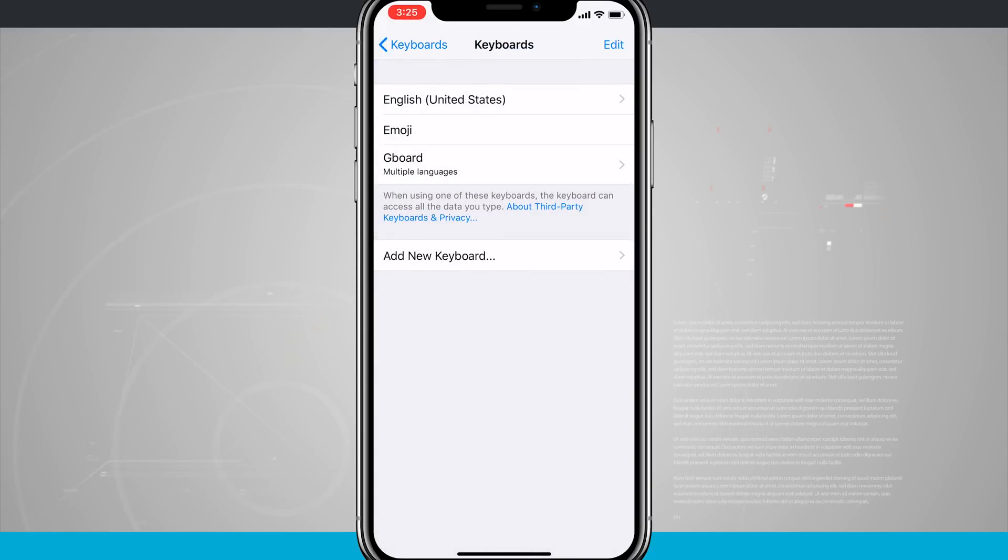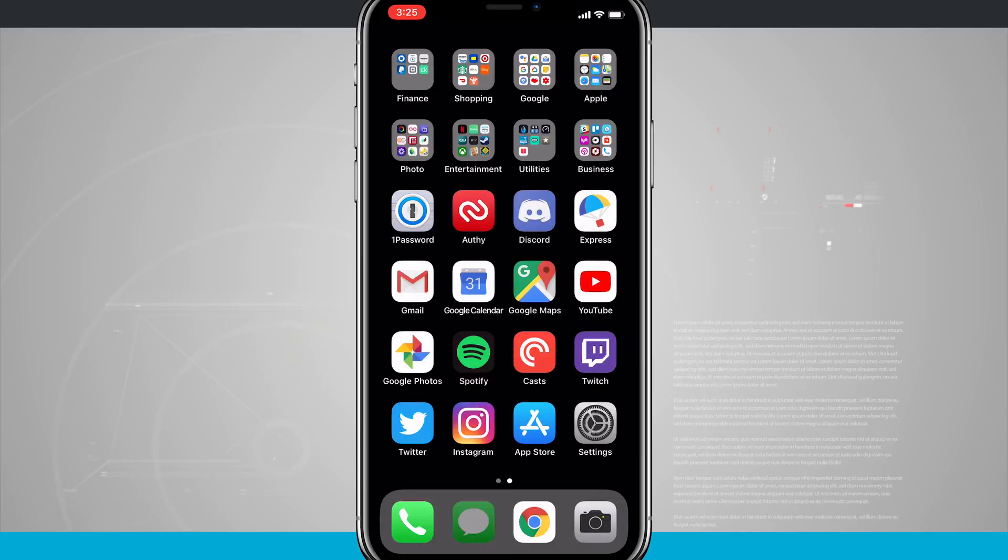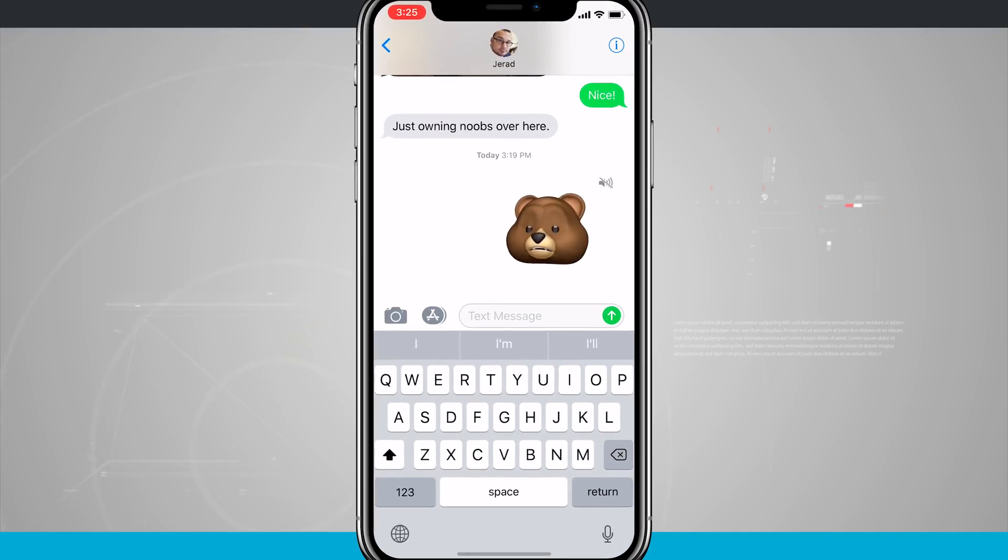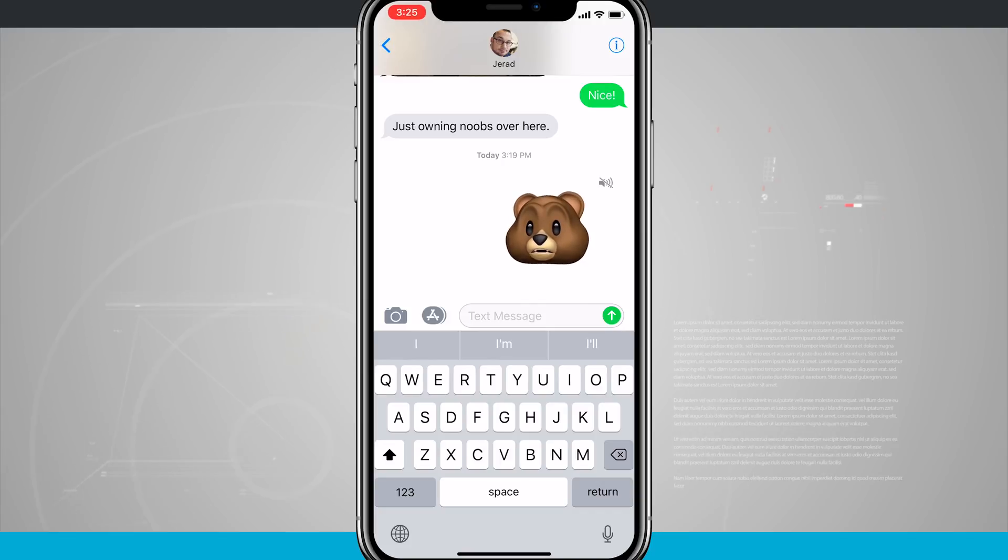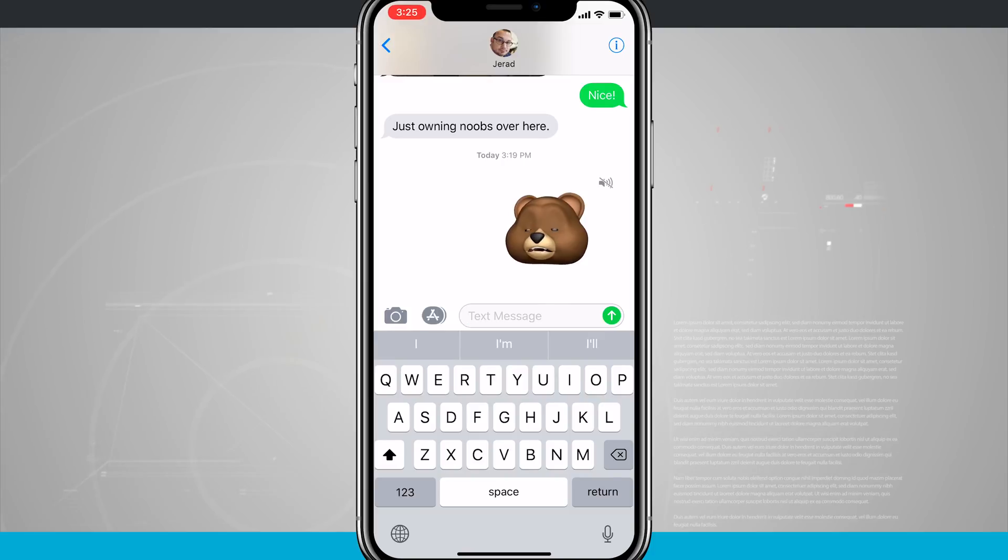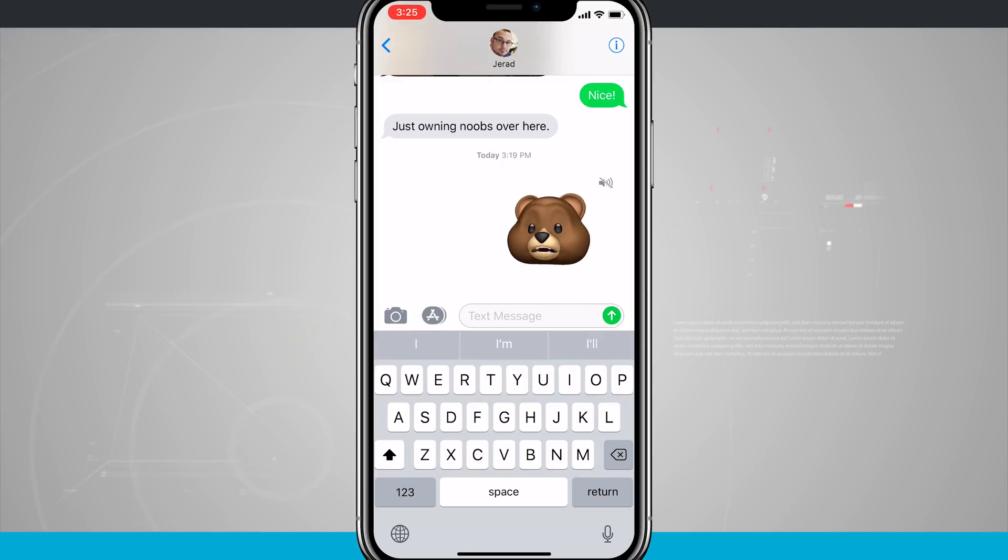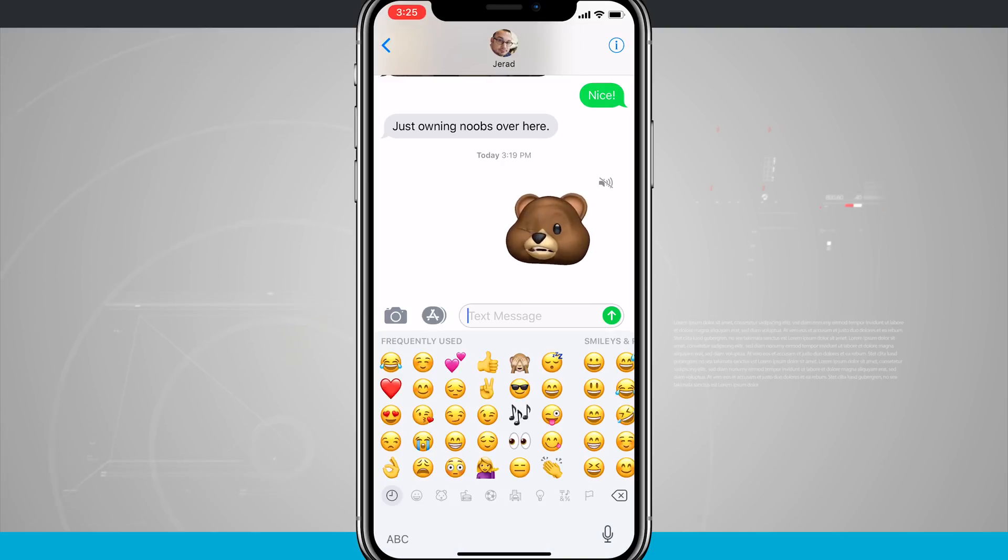So now that I have that added, if we were to come back into our message, you'll notice in the bottom left hand corner, what used to be the kind of smiley face icon is now a globe icon. And what that means is that there is more than one language keyboard available. And by that I mean, so we have our default keyboard here with Apple, tap on the globe icon.